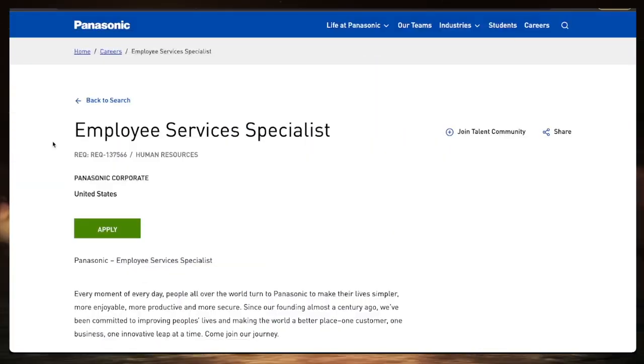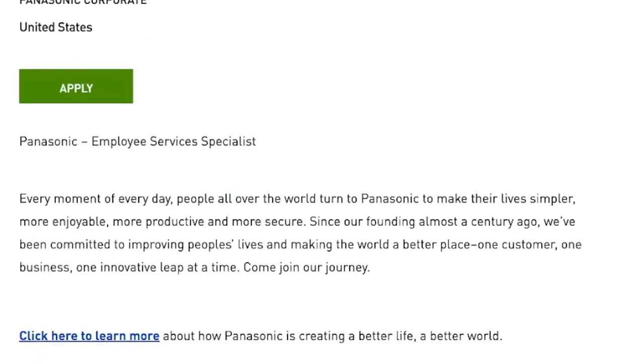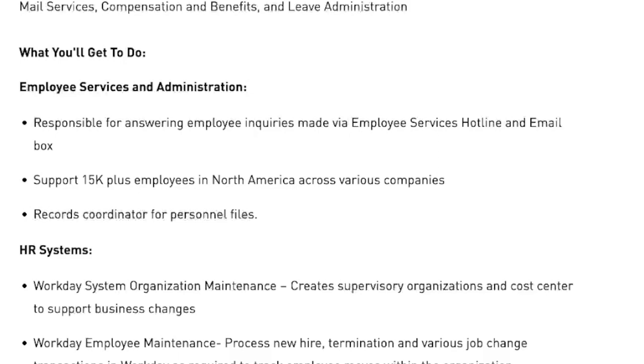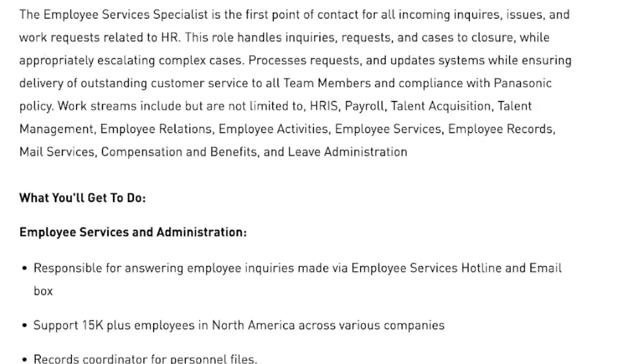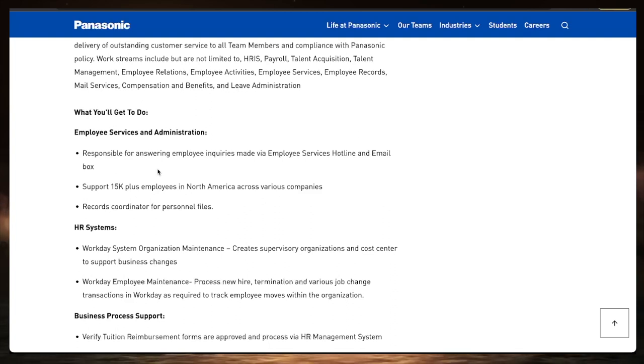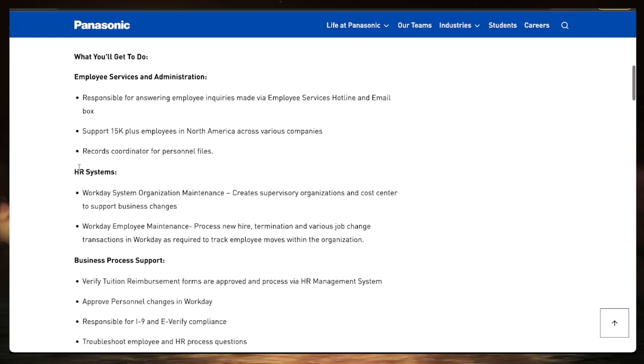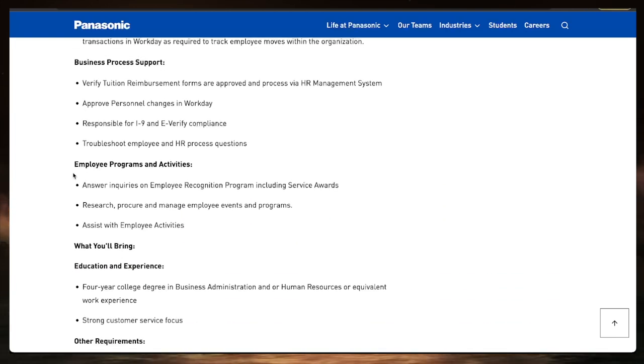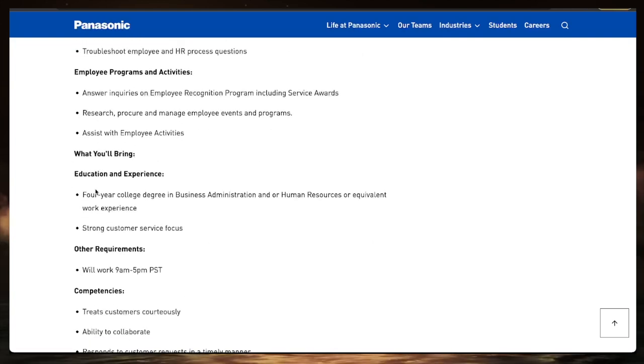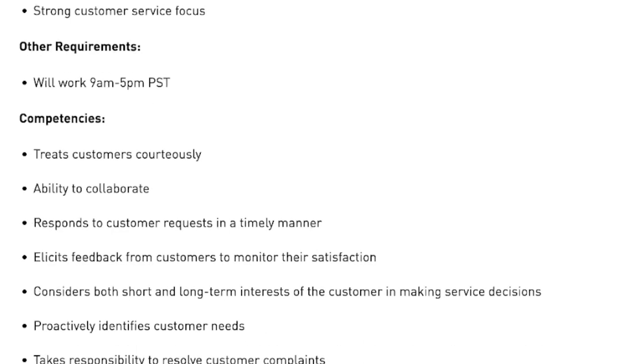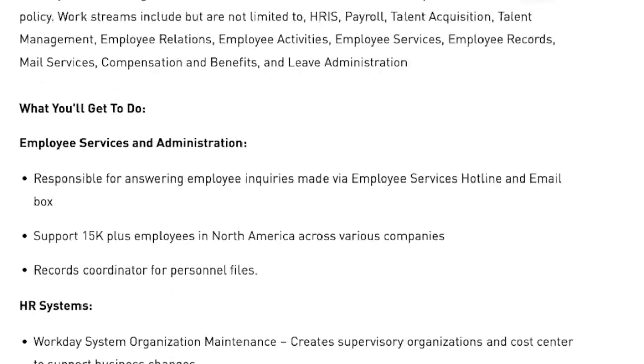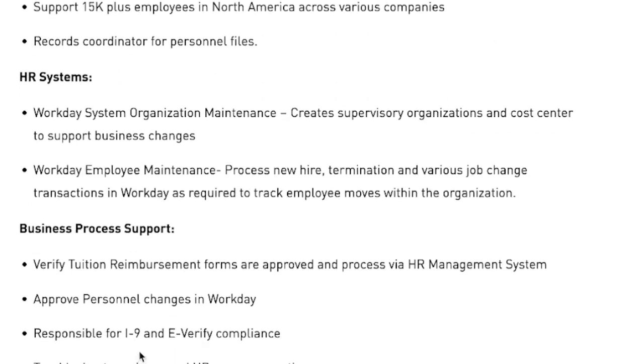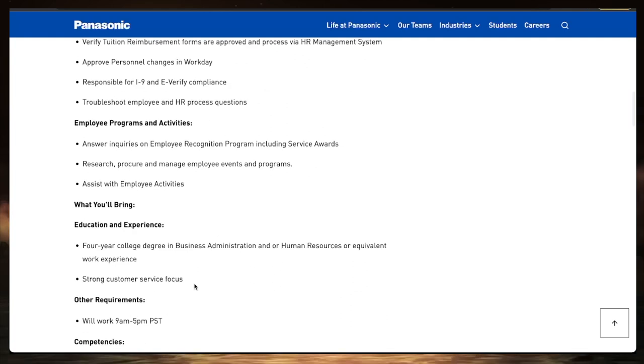Job number one is with Panasonic. It's an employee service specialist, and you can perform this job anywhere in the United States remote. In this position, you'll be responsible for answering employee inquiries made via employee service hotline and email box. You will support 15,000 plus employees in North America across various companies and records coordinator for personnel files. They ask for a four-year degree in business administration, health, or human resources. Any equivalent to that is good. A strong customer service focus is good. It's a nine to five position in the PST, but it makes no mention of any years of experience.